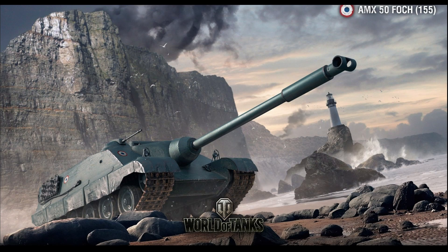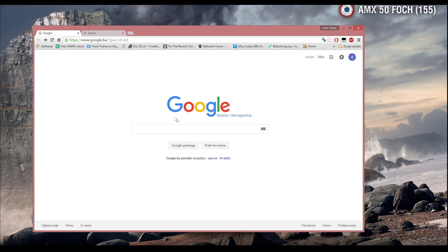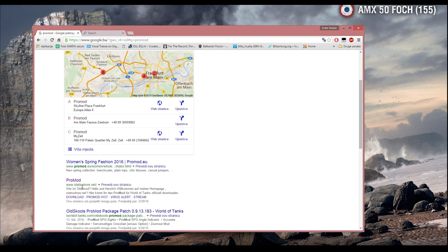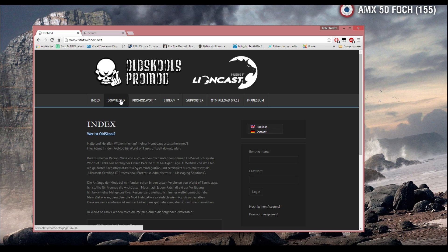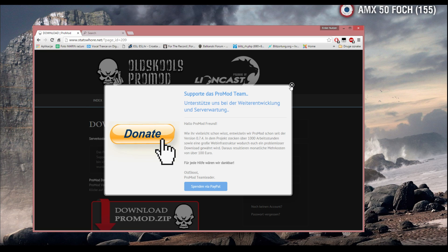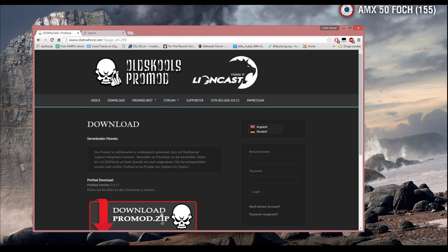So let's go. First, what you need to do is go on Google and just write ProMod into Google, then press Enter. Find the ProMod statusquo.net — you need to find this one. Press ProMod, then press here to download. If you want to donate something to the ProMod team you can do it via PayPal.